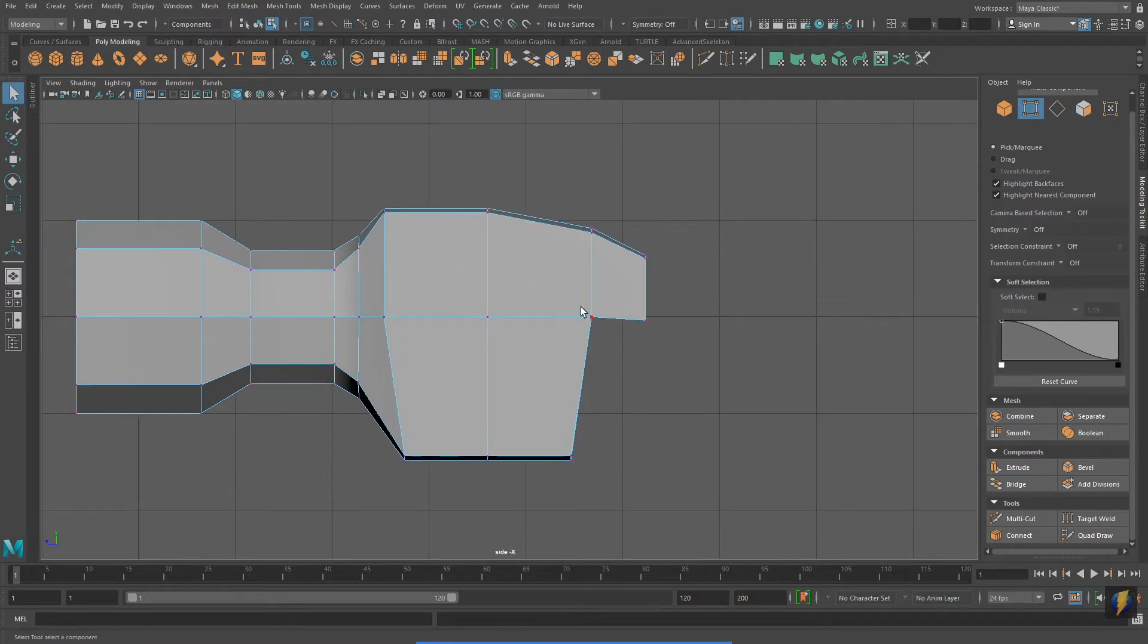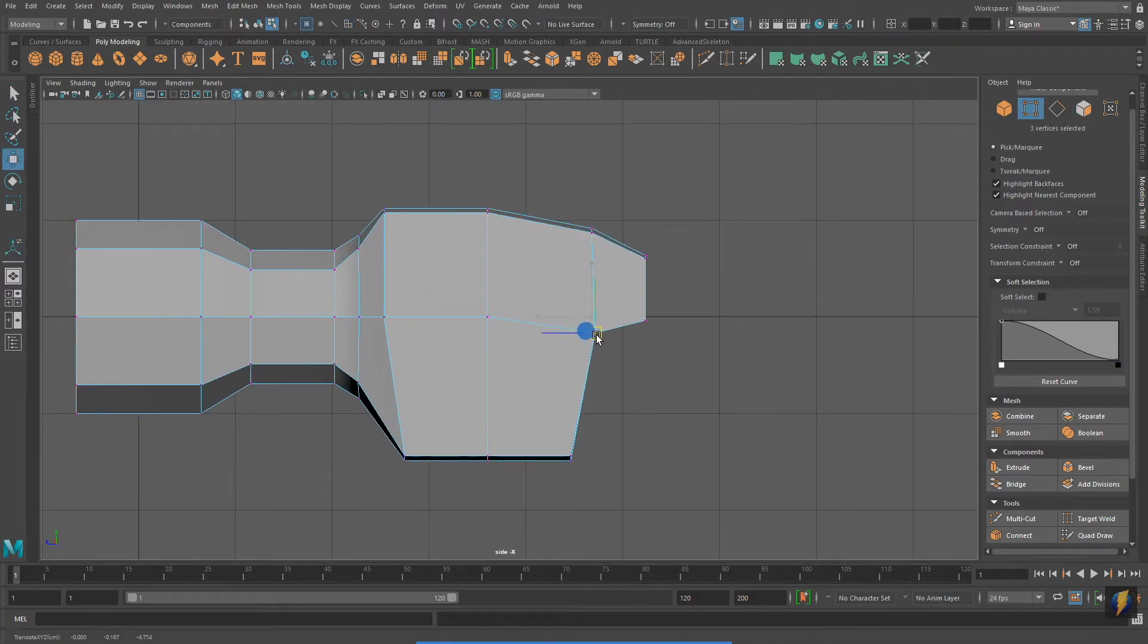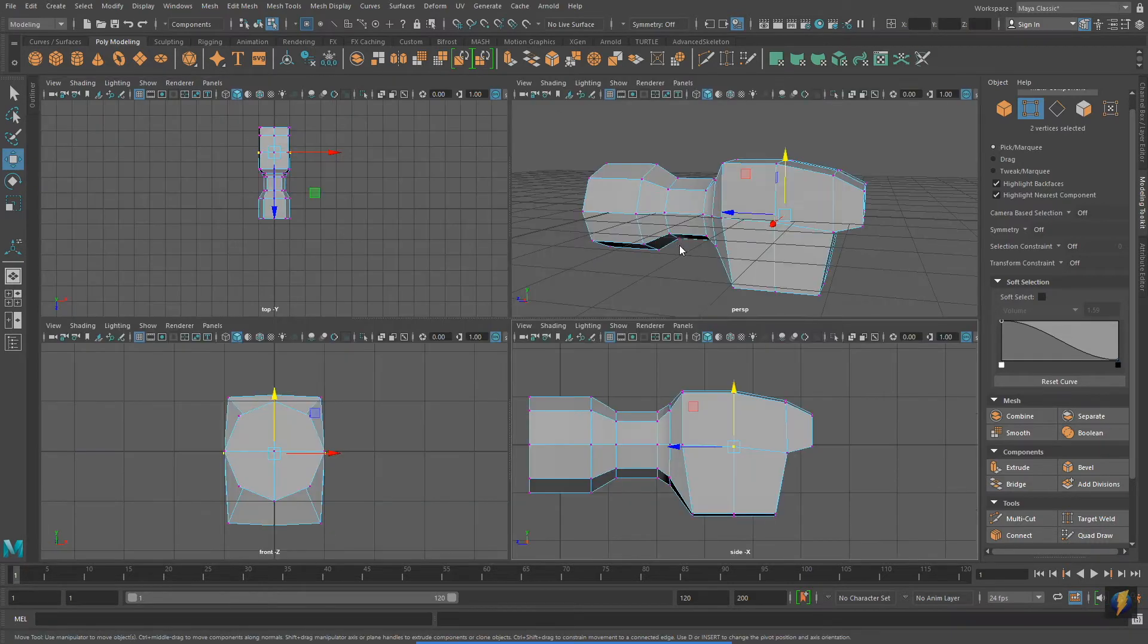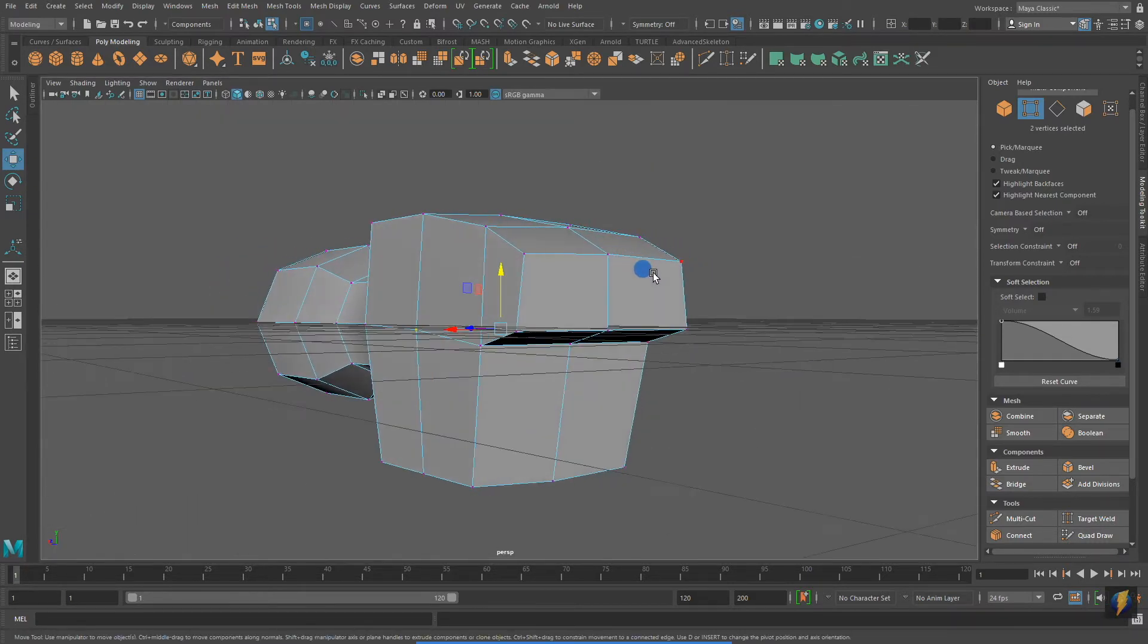Once again, I've returned to vertex mode and I'm just making some fine-tune adjustments based on my observation of the hammer I have in front of me.